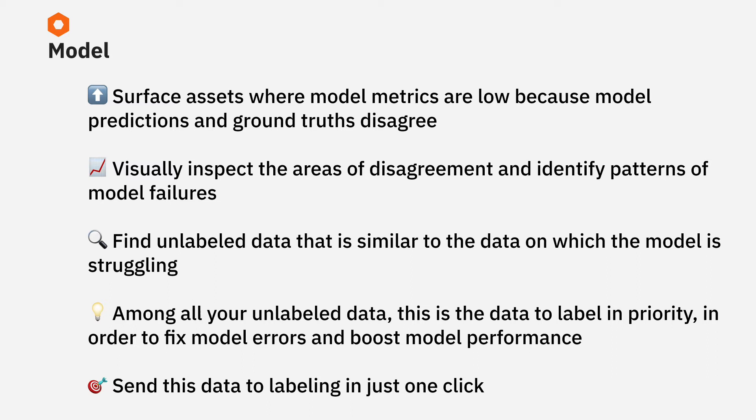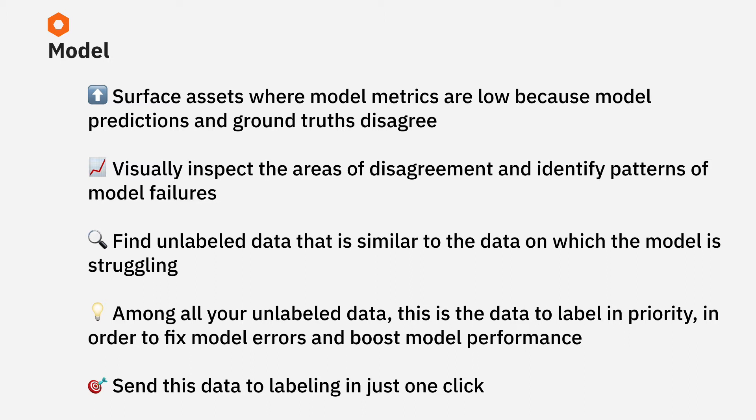Once you've surfaced these assets where the model is likely struggling, you can visually inspect them. The ability to go from quantitative metrics to being able to visually inspect these assets with predictions and labels is a superpower for many ML teams. Visually inspecting assets allows you to see several edge cases on which the model is struggling, allows you to bucket them into several patterns of model failures, and prioritize the most important model failures to fix.